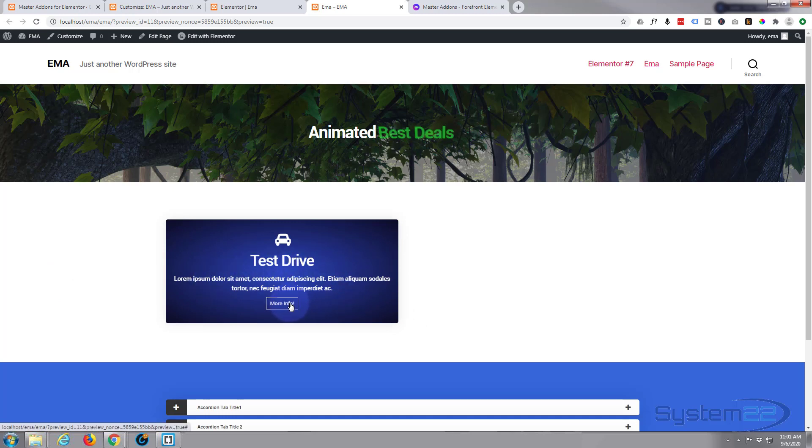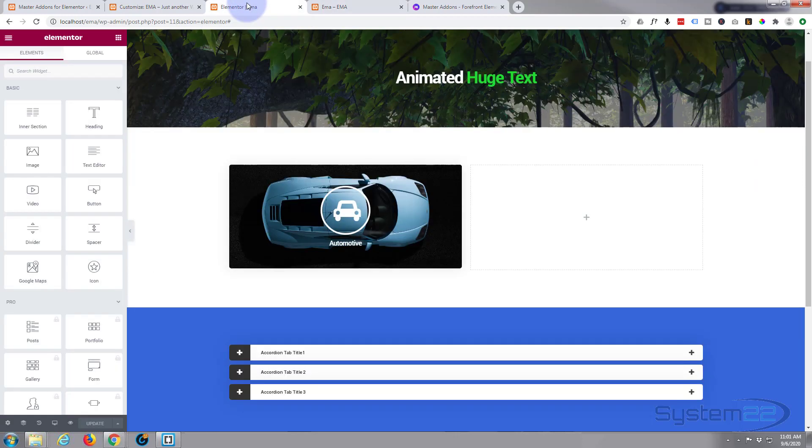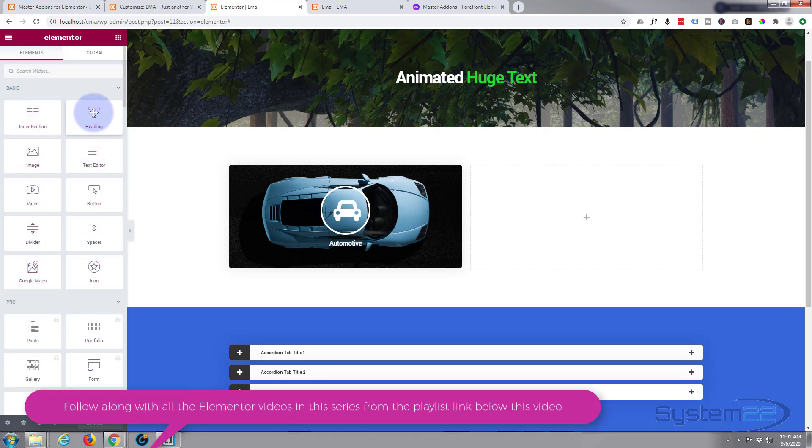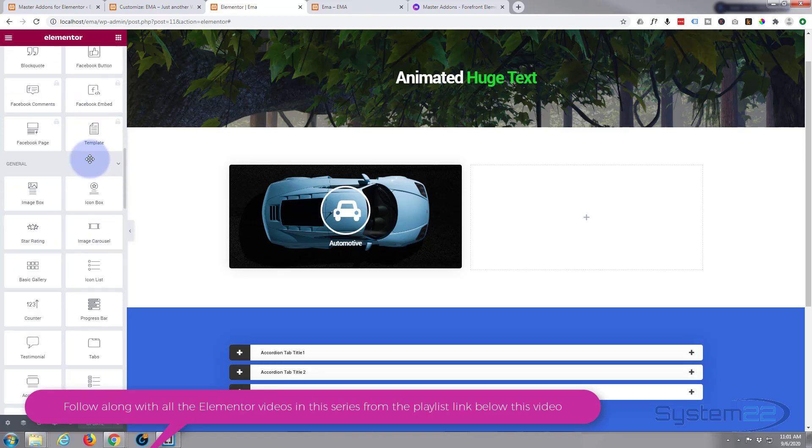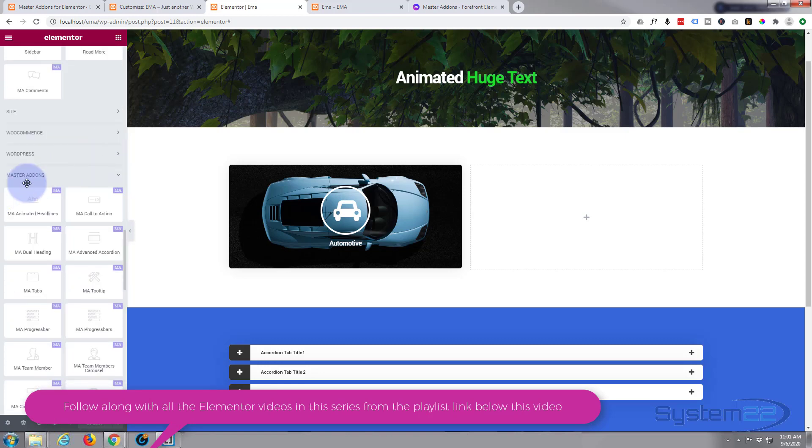So let's get started. I've got my Elementor open on this page and here's our Elementor grid. Here's the free Elementor widgets right there. If we roll on down to the bottom, here are all our Master Add-on ones.